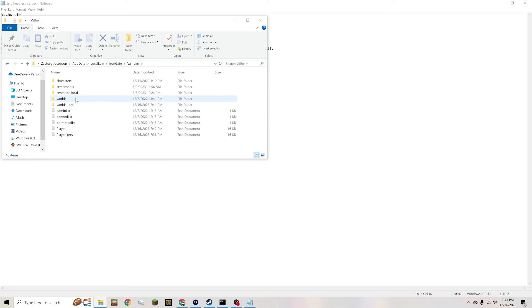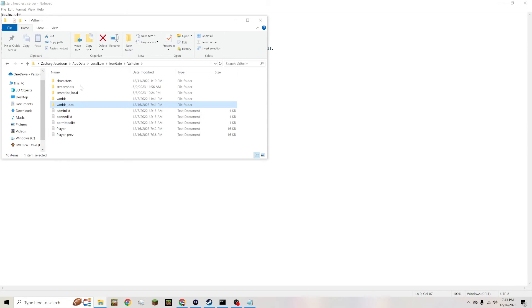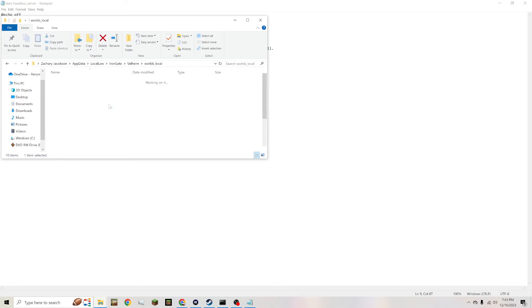And then your worlds_local. Since I've had this game for a while I have just a regular worlds file, but it's going to be in the worlds_local. This file is where the server pulls the world names from to run on the server.